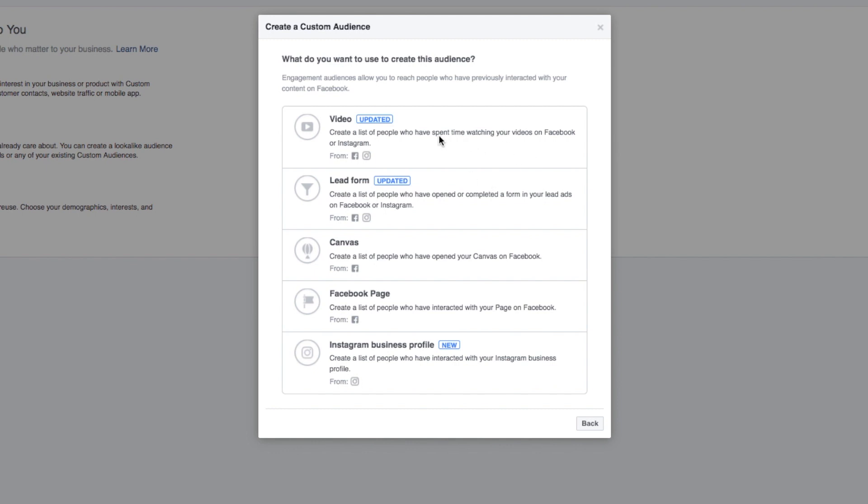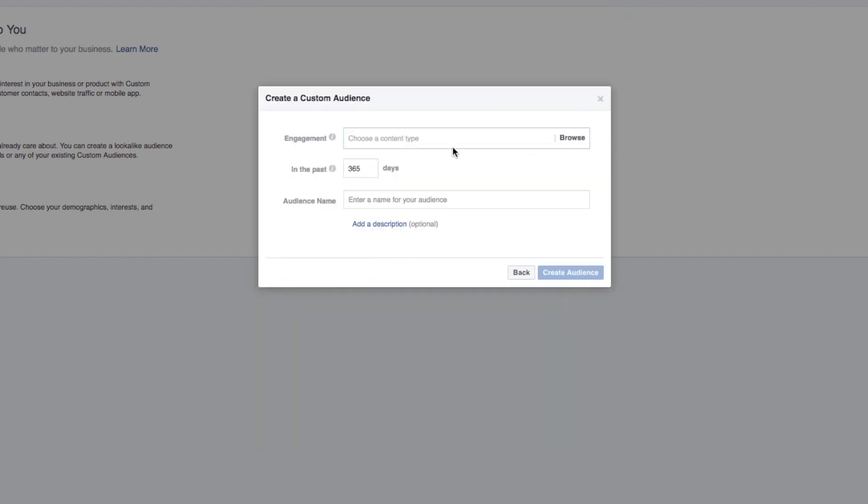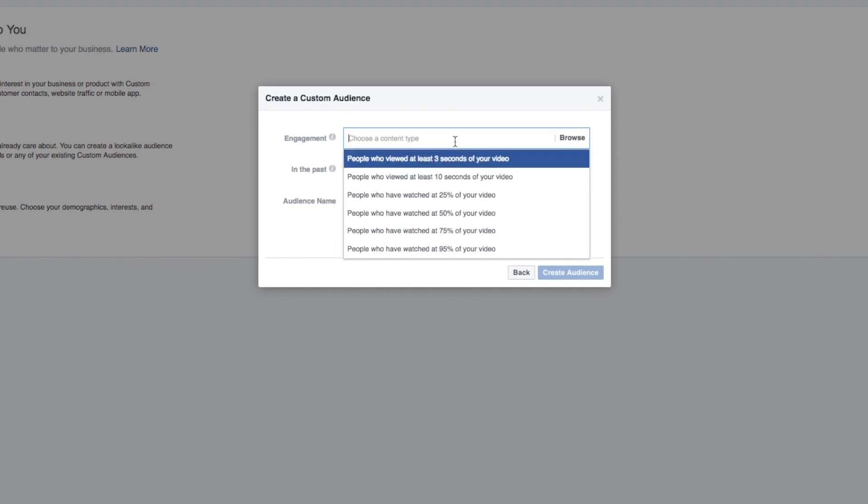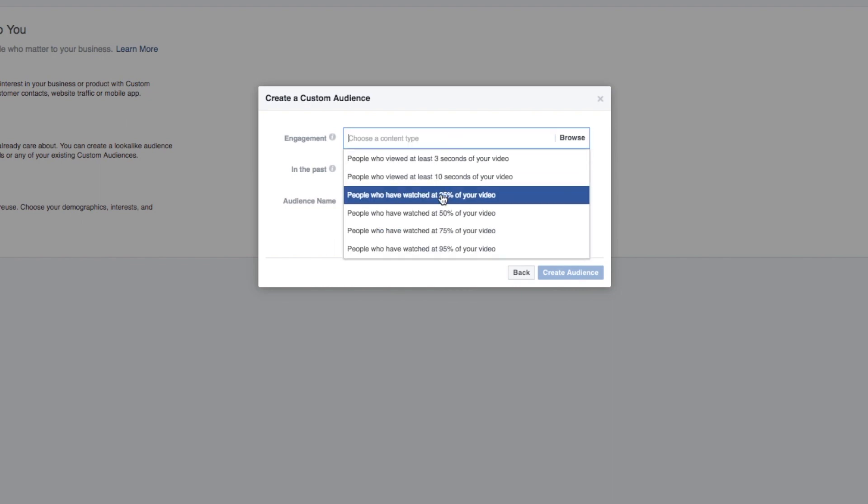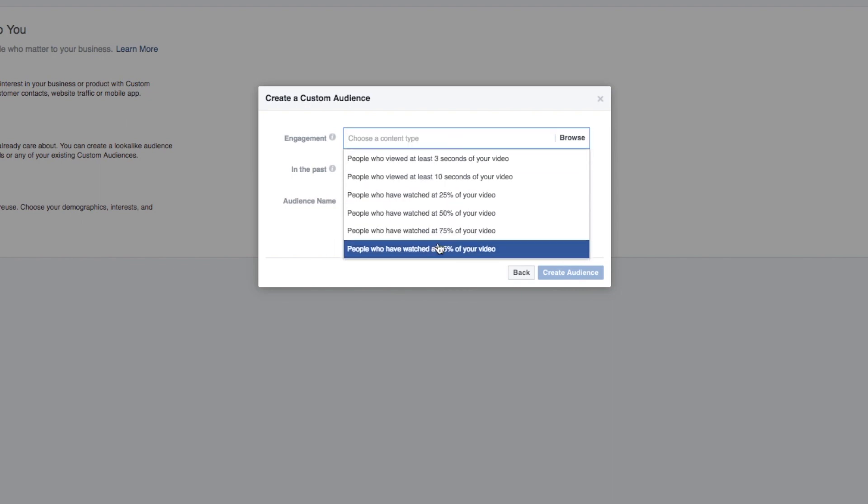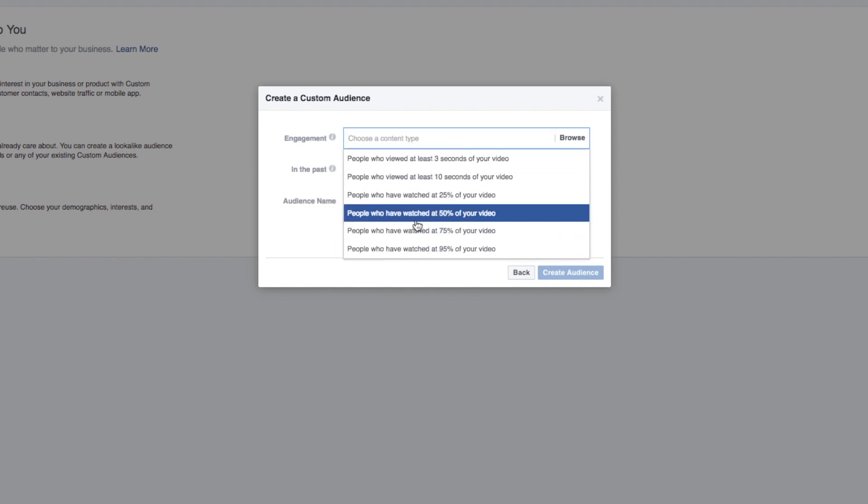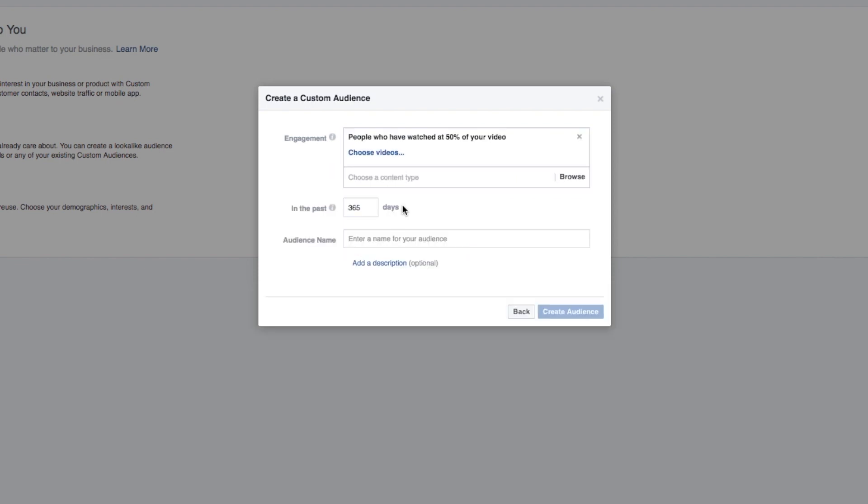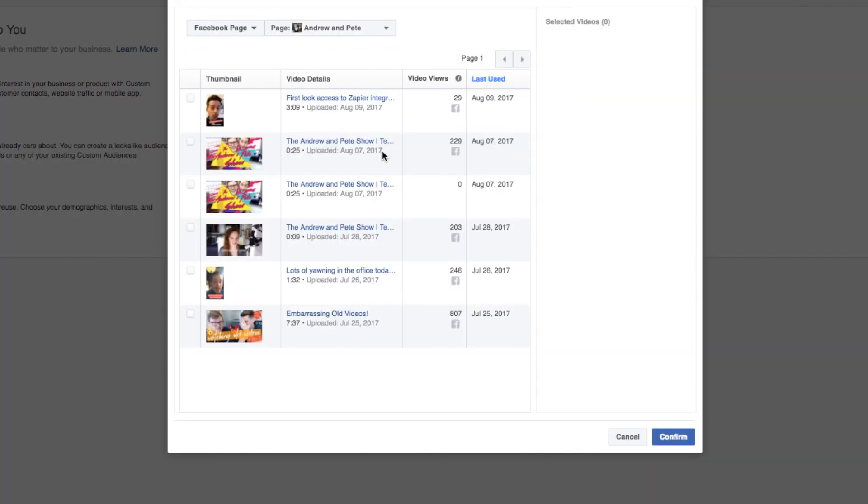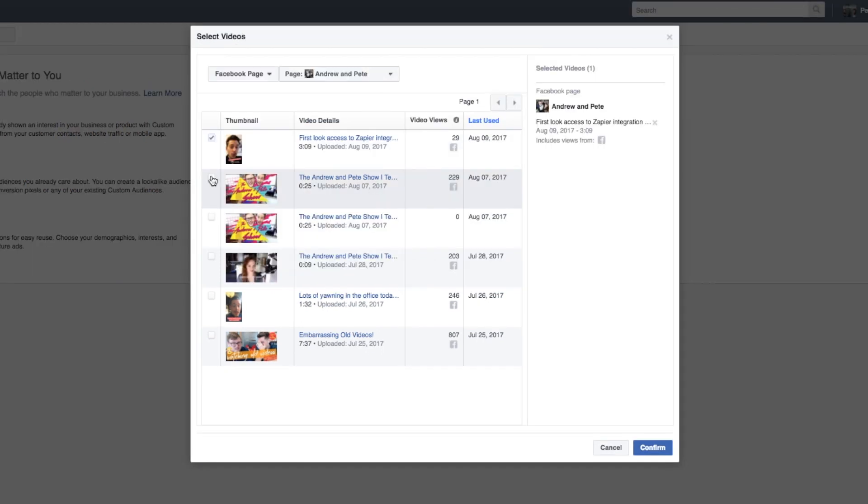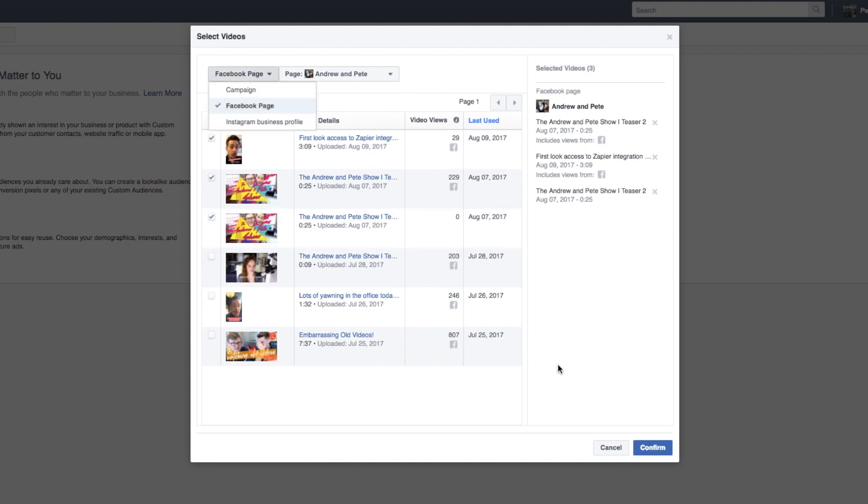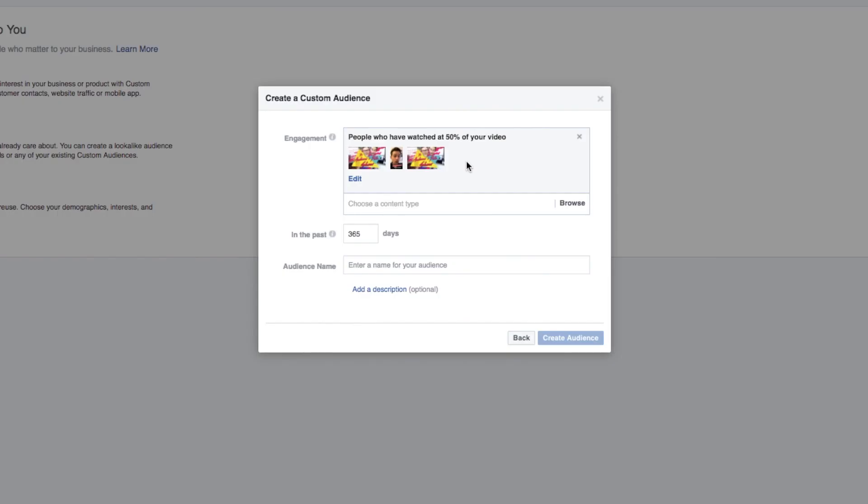So the first one here is video. And what we can do is click and choose for what percentage of video we want people to have watched. So let's just say 50%. And then we choose the videos. And what you can do is just check off videos that you have posted natively to your Facebook page or your Instagram business profile, which is pretty cool too. So let's just say these three videos. So what it's going to do is create an audience of people who have watched 50% of your video and above, which is really cool. And then you can give that a name and description.